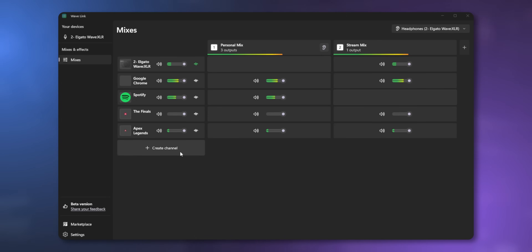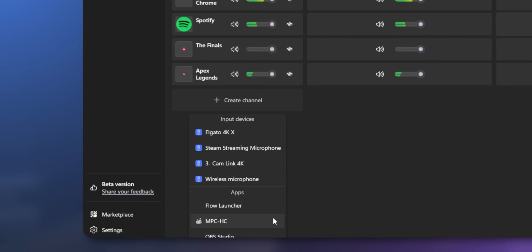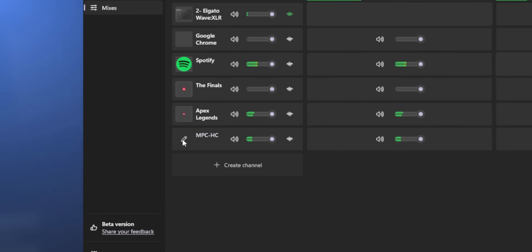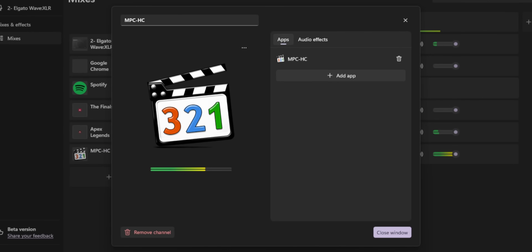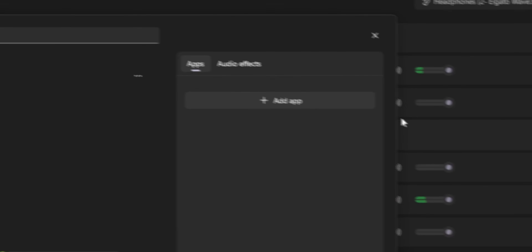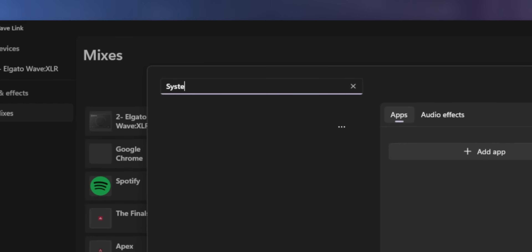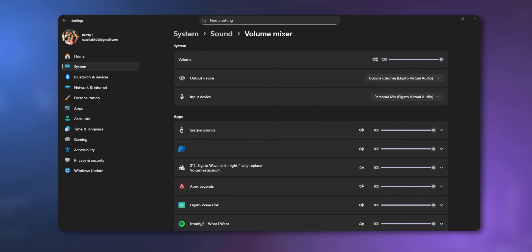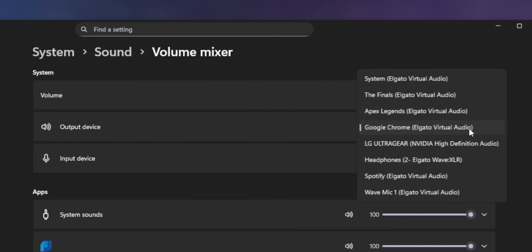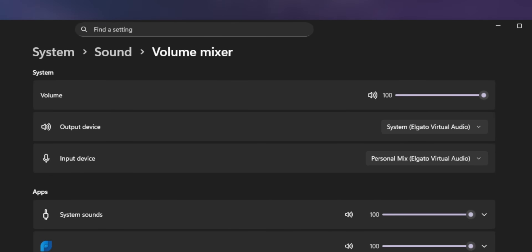There is a workaround for this. If you create a new channel, pick any program, then edit that channel — you can remove the program from that channel, then rename that channel to something like System. In your Windows Sound Mixer settings, set your output to System Elgato Virtual Audio Device and make that your default. That will tell Windows to route all your audio through your system channel, so you don't have to keep assigning every new program when you open it. Only the ones you want on separate channels in Wavelink need to be individually assigned.